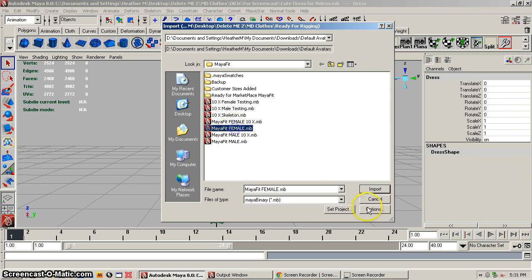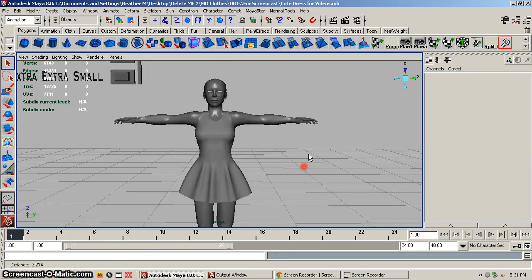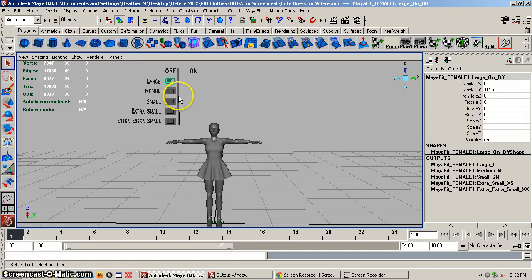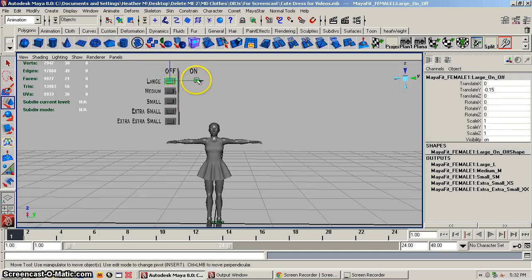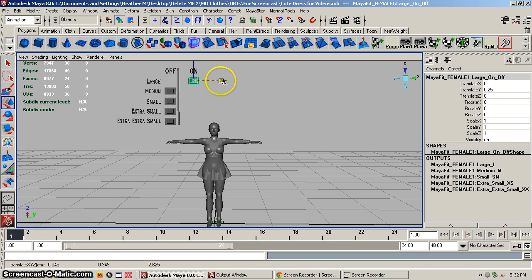So let's do Maya Fit Female and we've imported it. Now what you have is an on and off and these are the different sizes, and you have these different slider controllers. You just go into your move tool and slide it to the on position and you'll notice that the avatar changes shape, but the clothes have not changed shape — we haven't finished setting it up yet.